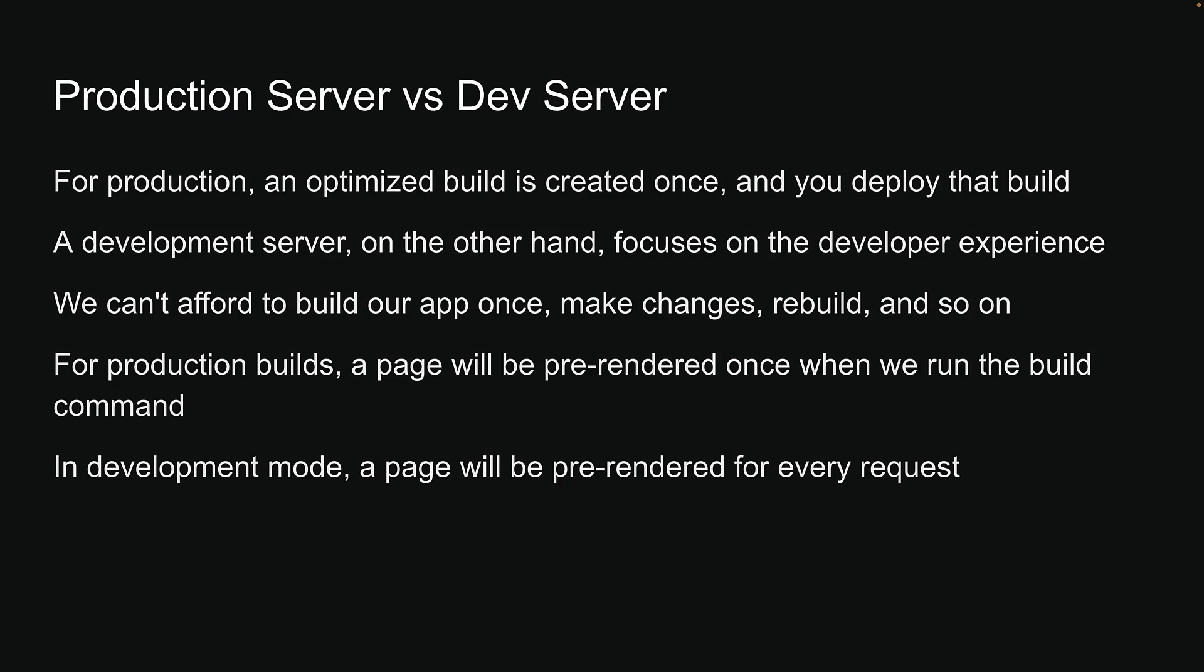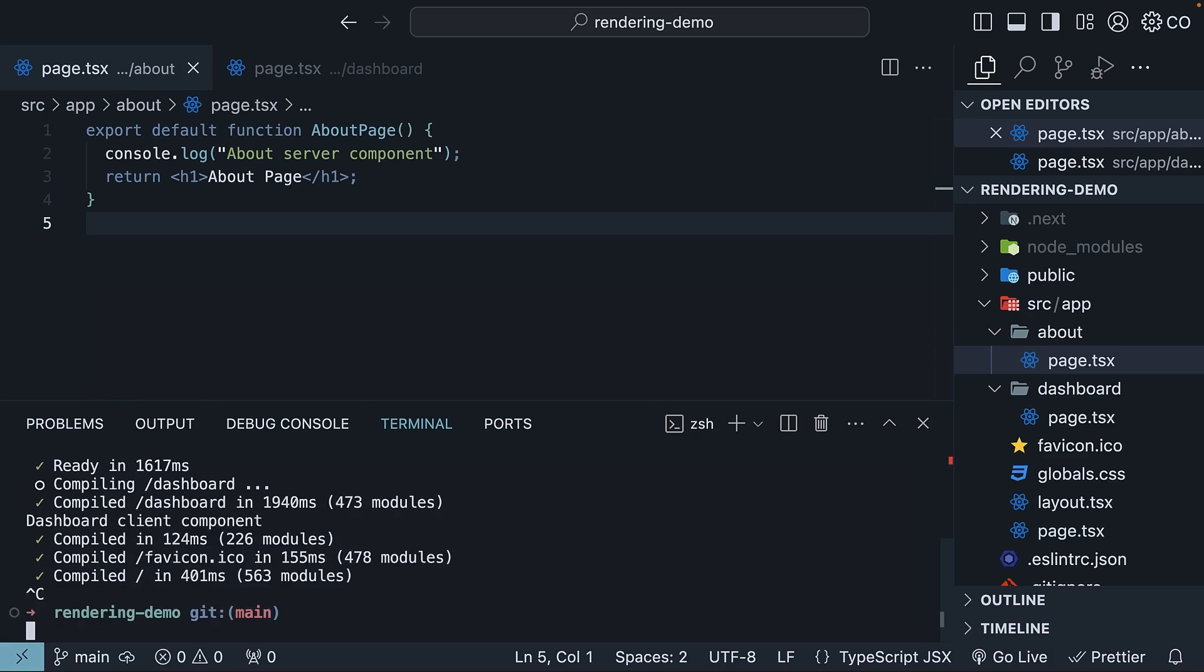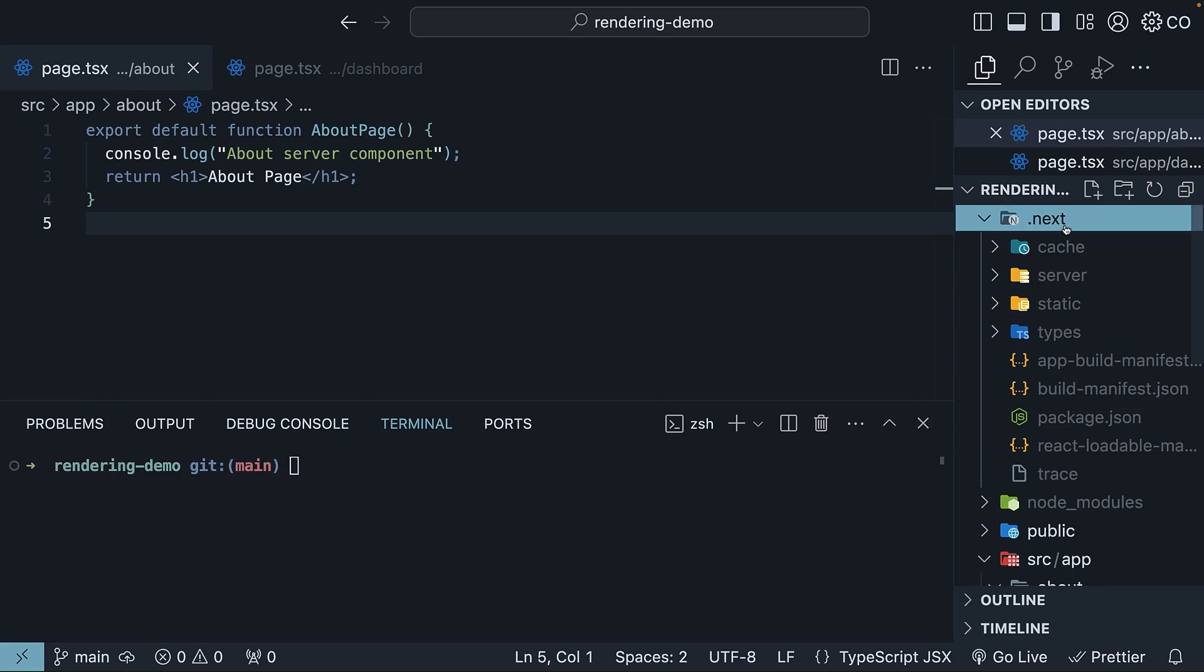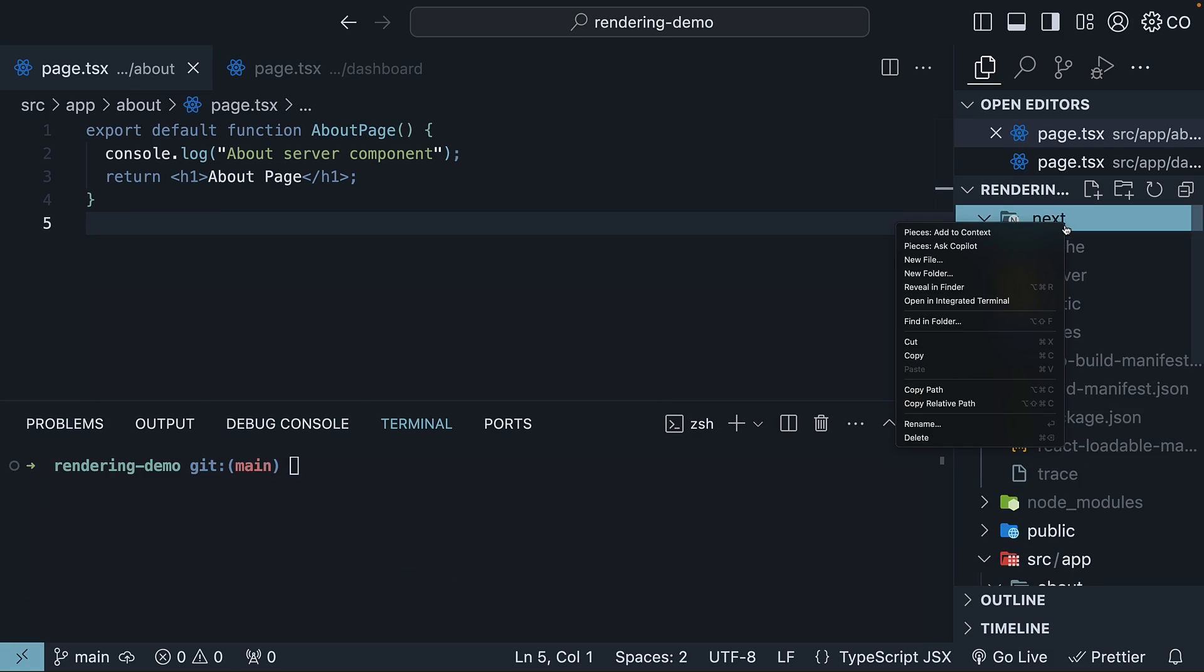It might seem strange when I say this, but you don't have to worry about static rendering in development mode. It is more important to understand how it works when you build your application. Before we dive into the build process, though, let's clean up by deleting the .next folder generated during development.